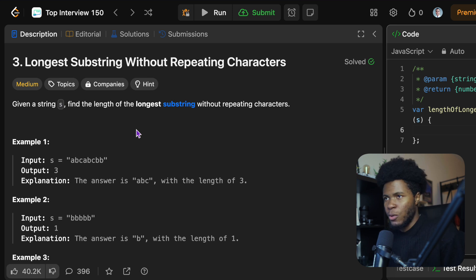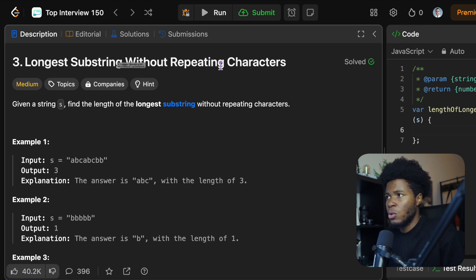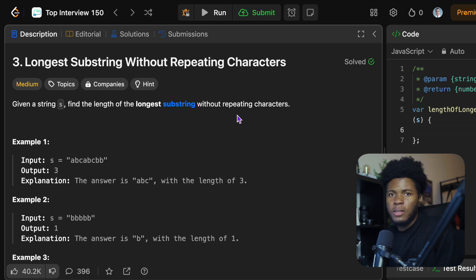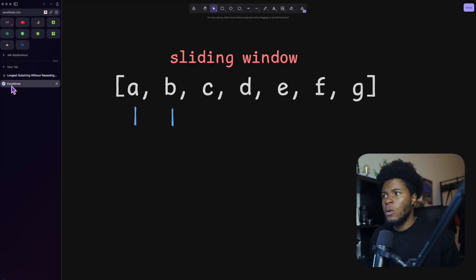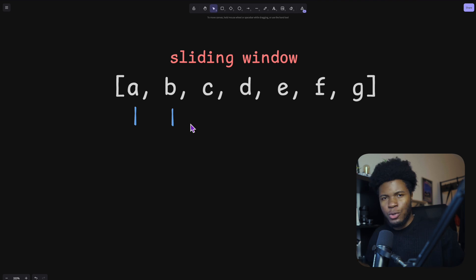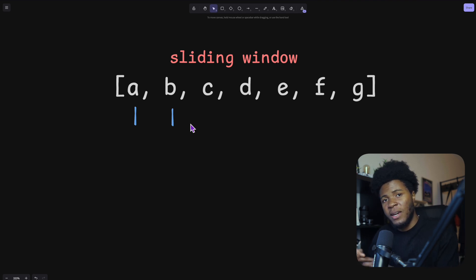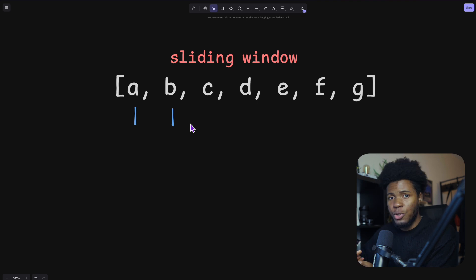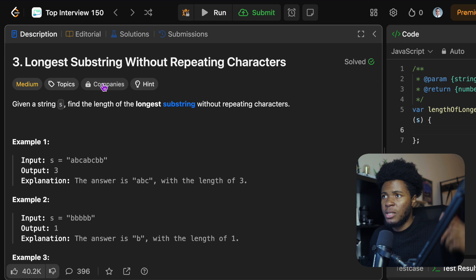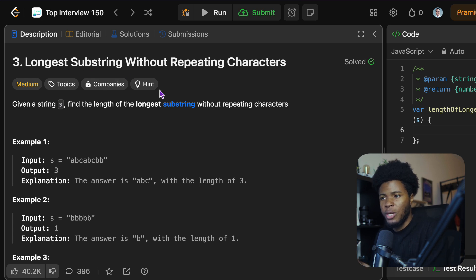Here is another video on sliding window. In this video, we'll be using the sliding window technique to solve this LeetCode question: longest substring without repeating characters. In my previous video, I explained the sliding window technique, which is a common solution used when solving problems where you have to find a subarray in an array or a substring in an existing string. In the previous video, we looked at a subarray; in this case, we're looking at a substring.